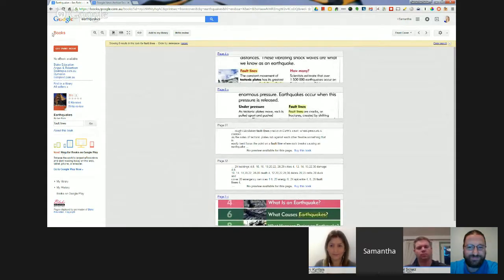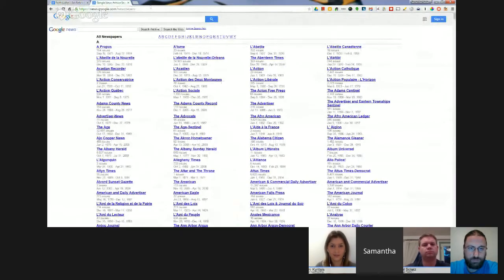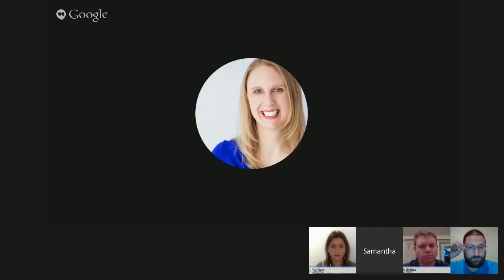The second one I want to show you is Google Newspapers, also called the News Archive Search. You can just Google it to find it. Just as we saw books being scanned in, this is a whole lot of newspapers being digitized. There's quite a collection from all around the world. Unfortunately, Google is no longer adding to these archives, so what you see is what you get — but there are still stacks of really useful resources.